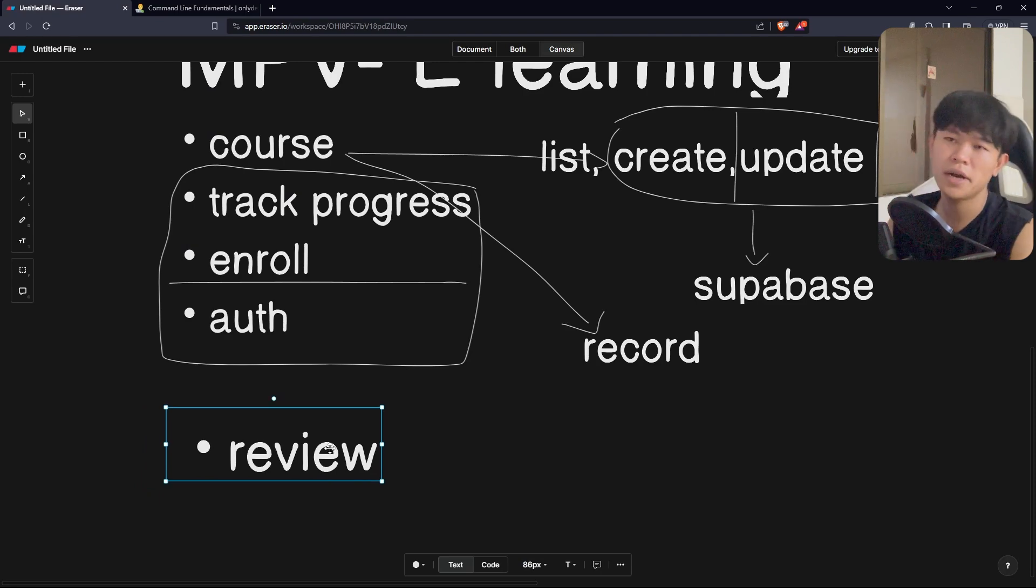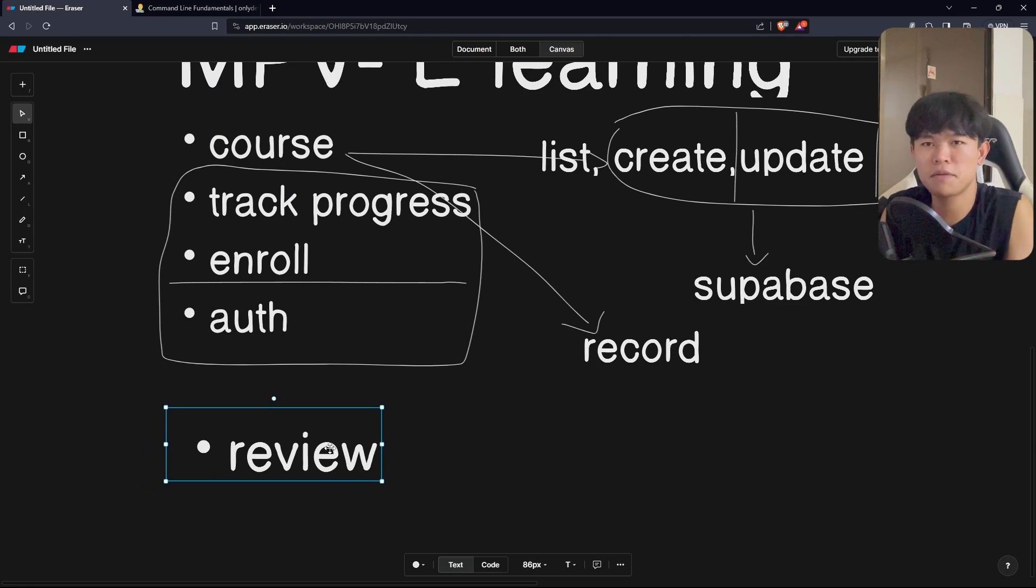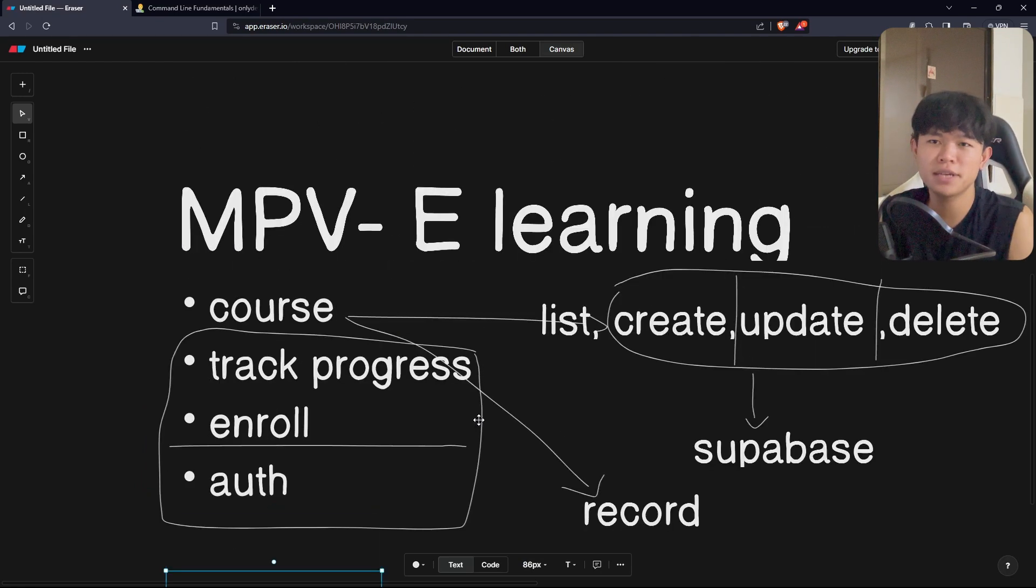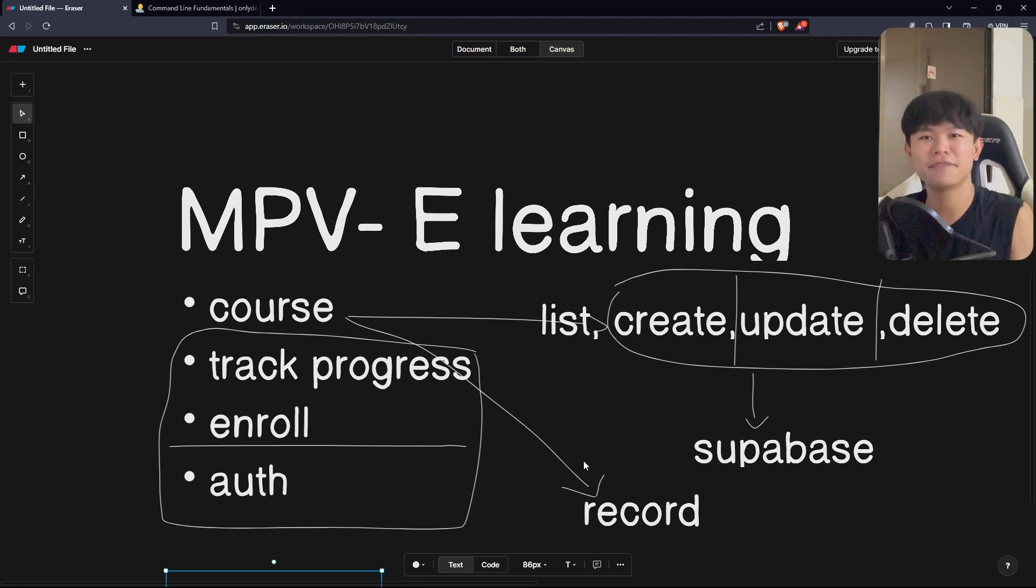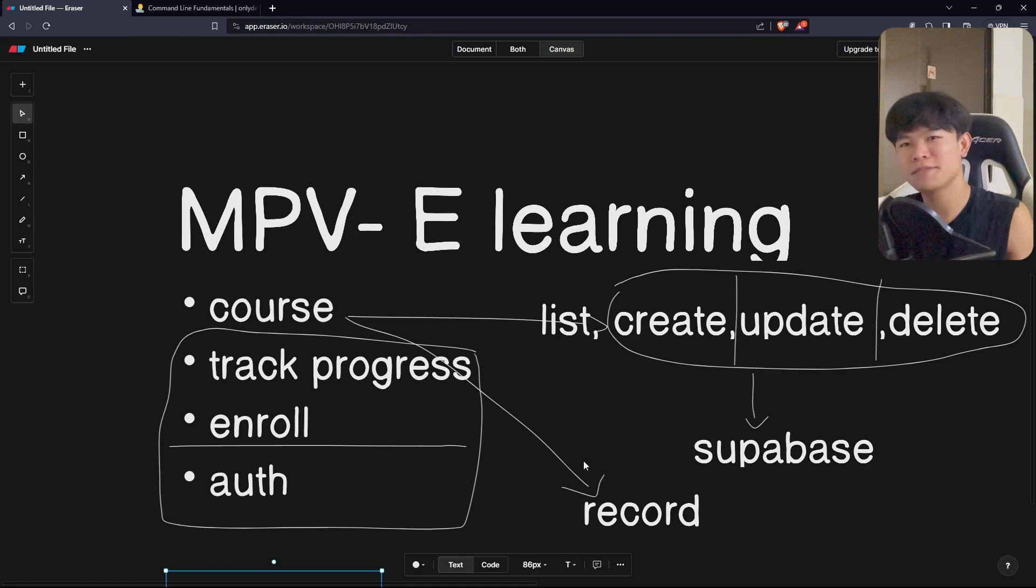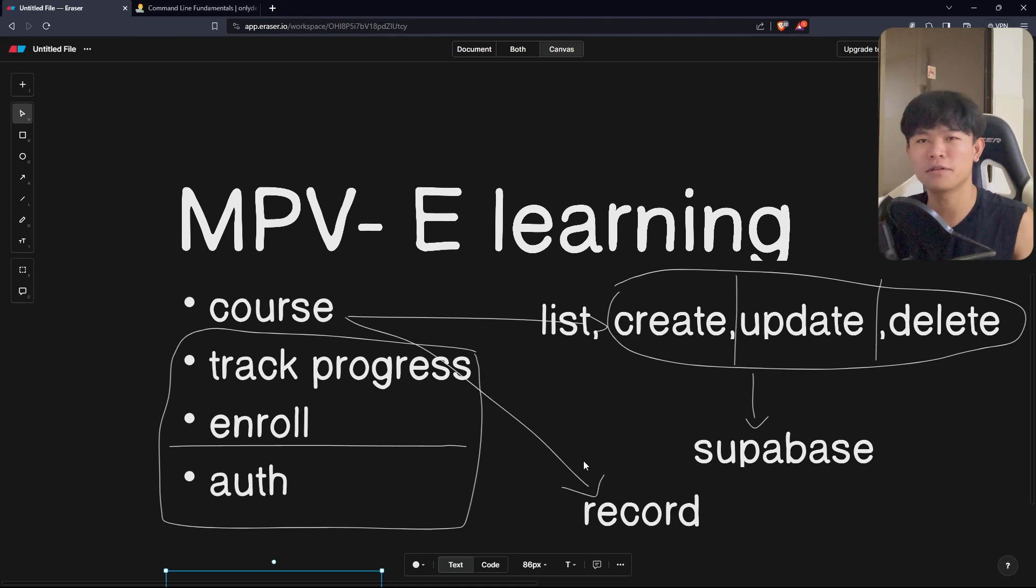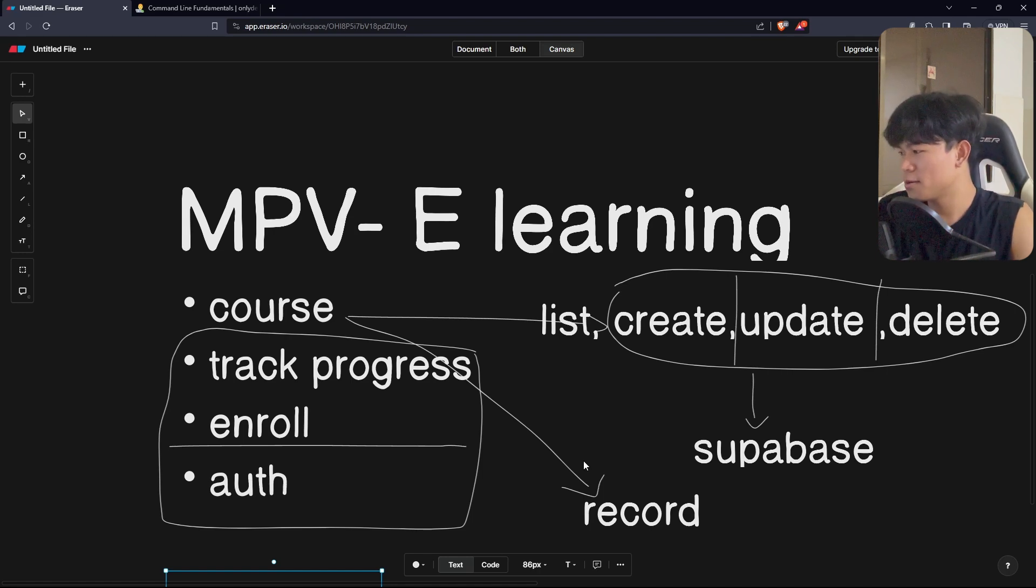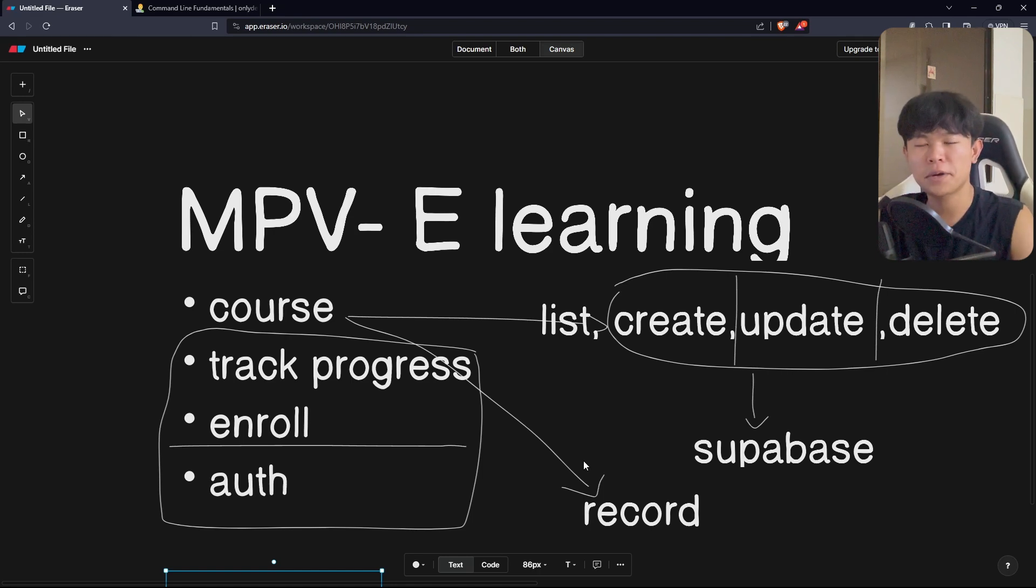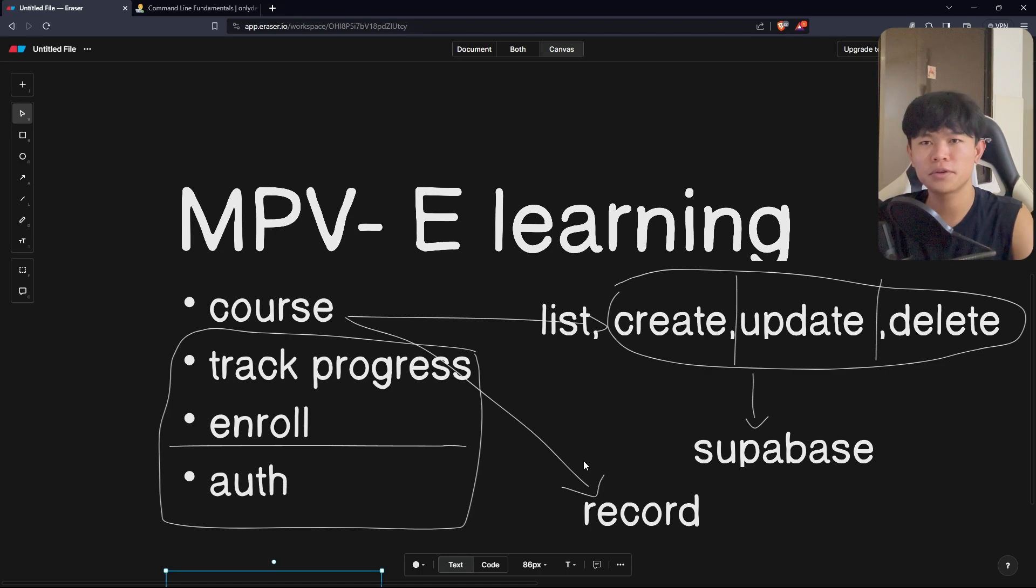That's how I built the MVP for my project in less than two weeks because I eliminated a lot of features. The features are actually very simple. It's enough for the student to enroll and to learn. That's pretty much it on how I built this. Let me know in the comments what you think. See you in the next video.